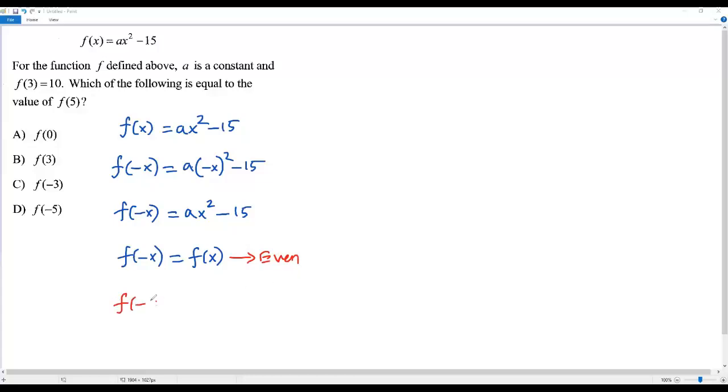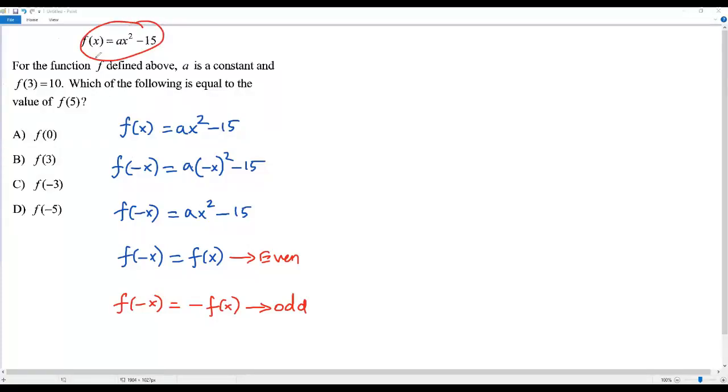If I plug in -x and it results in -f(x), then it is odd. In our case, when I plug in -x into the given function, it results in the function itself, so our function is even.